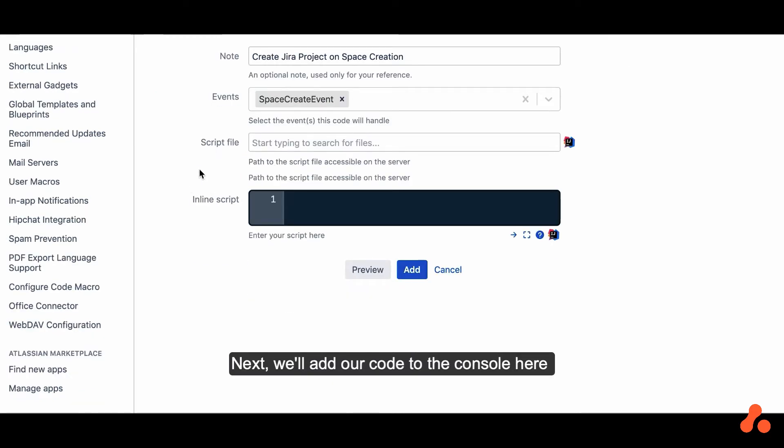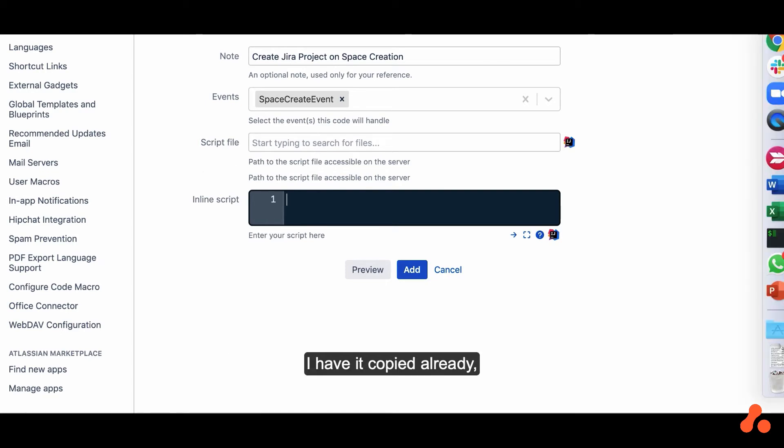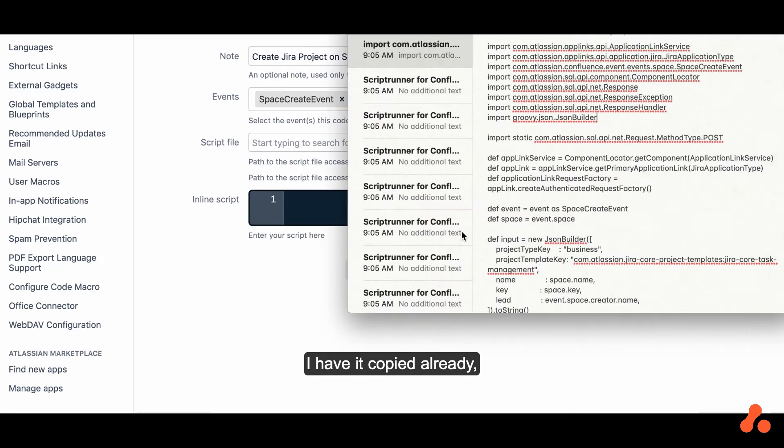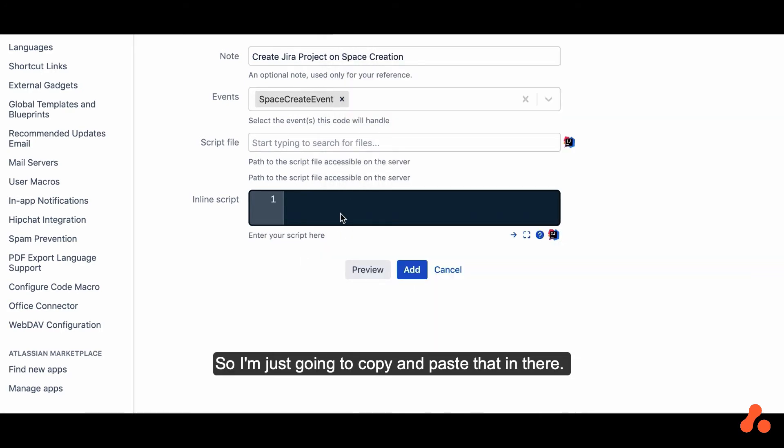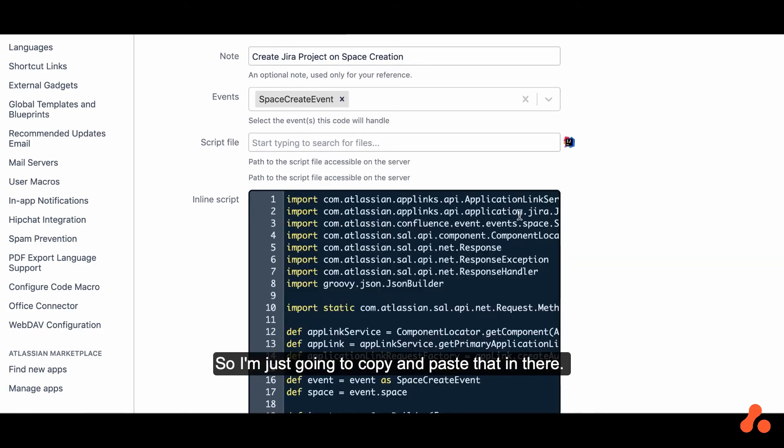Next, we'll add our code to the console here. I have it copied already, so I'm just going to copy and paste that in there.